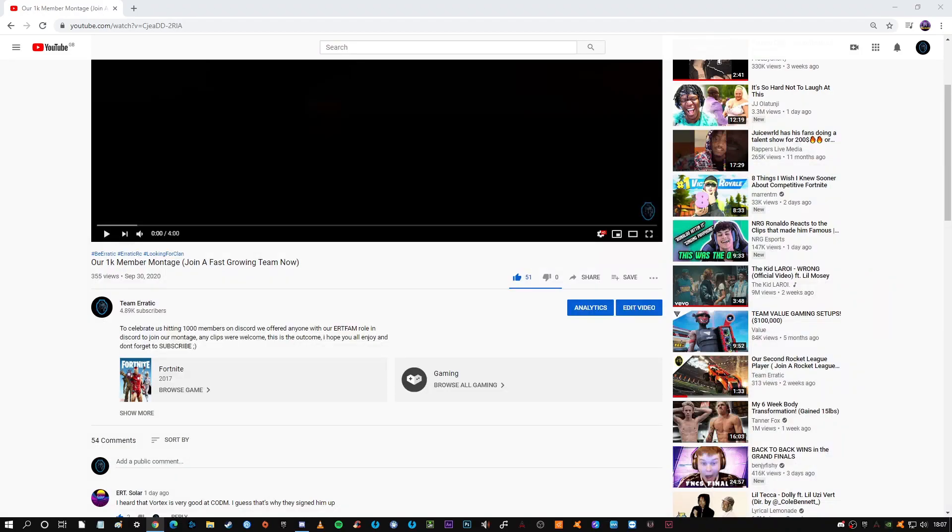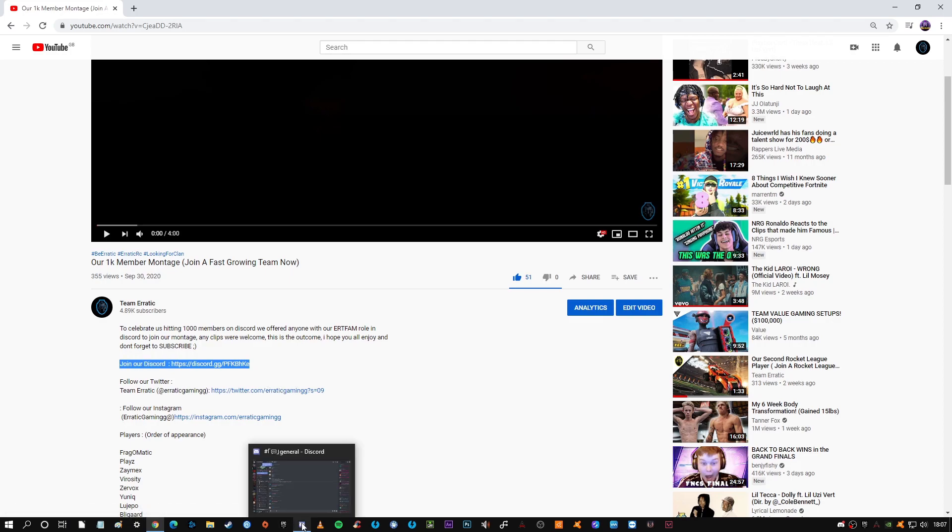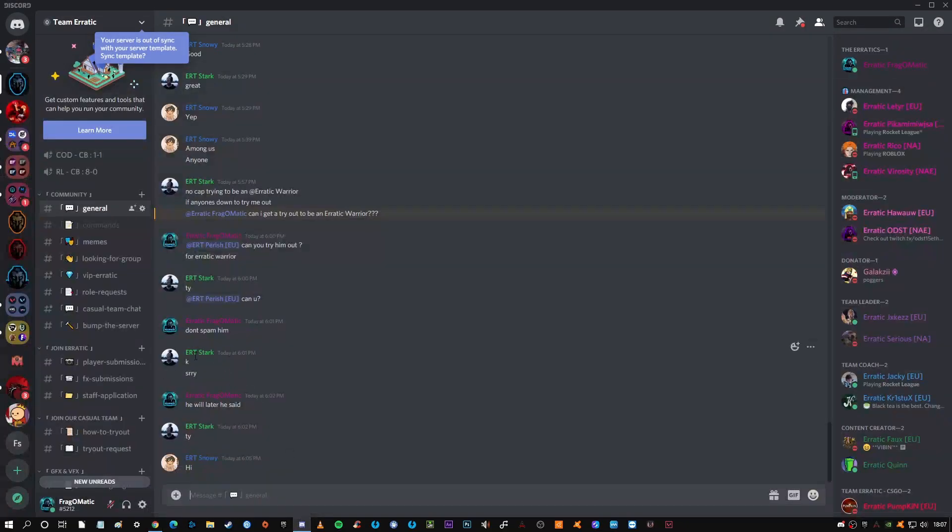I hope you enjoyed the video. So to join our Valorant team, you need to first join our Discord server—link is in the description. Then head over to the Valorant Request Tryout channel, which is here.